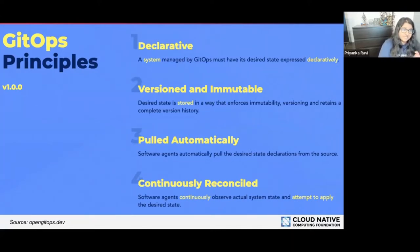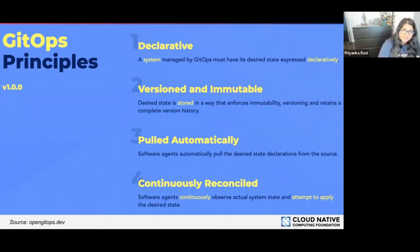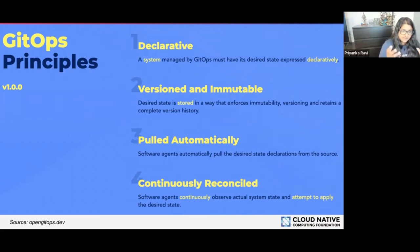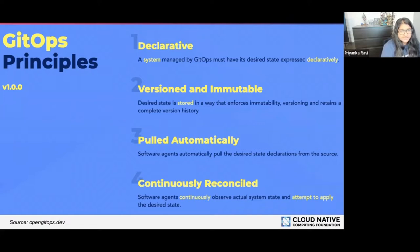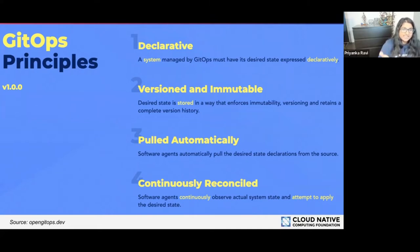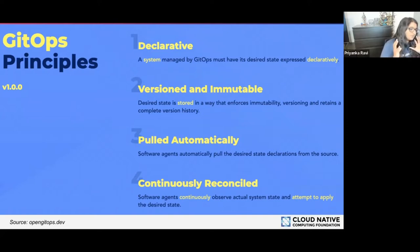The third principle is that software agents automatically pull the desired state's declarations from the source. Because your stuff is all codified, an agent can come along and actually pull in what you've stated that you want it to look like, and then apply it to your Kubernetes environment. The fourth principle is that software agents continuously observe the actual system state and attempt to apply the desired state. Something like Flux would continuously observe the desired system state — whatever's in your repository — and attempt to apply it, so whatever you desire is actually the deployed state.